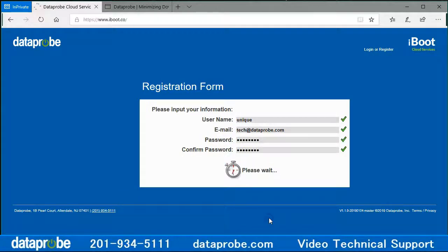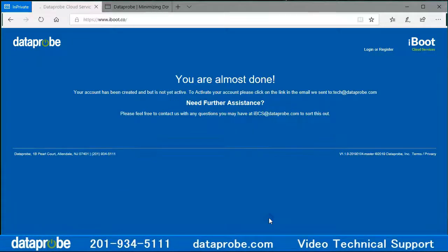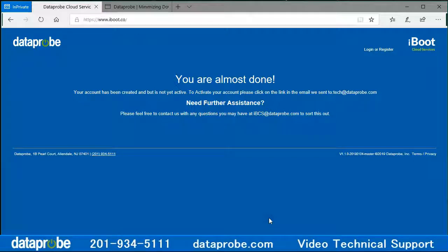A page will be displayed to let you know we are almost done. The system will send you an email.